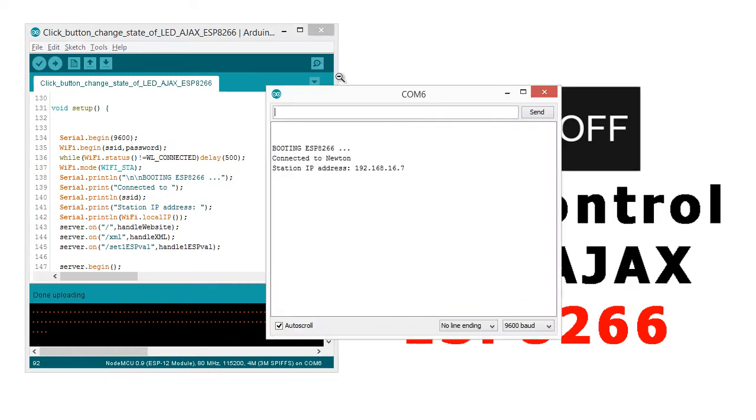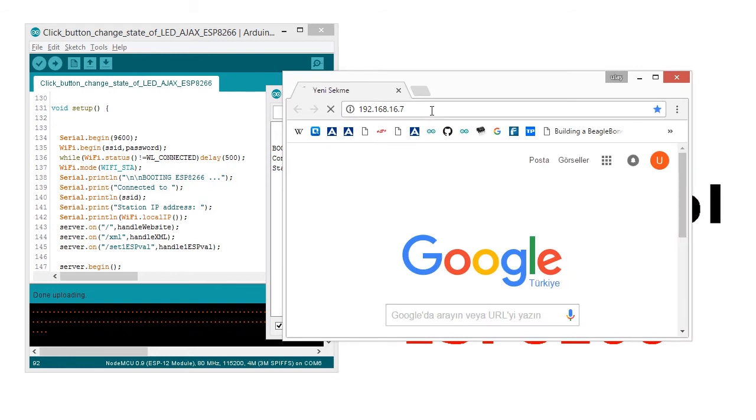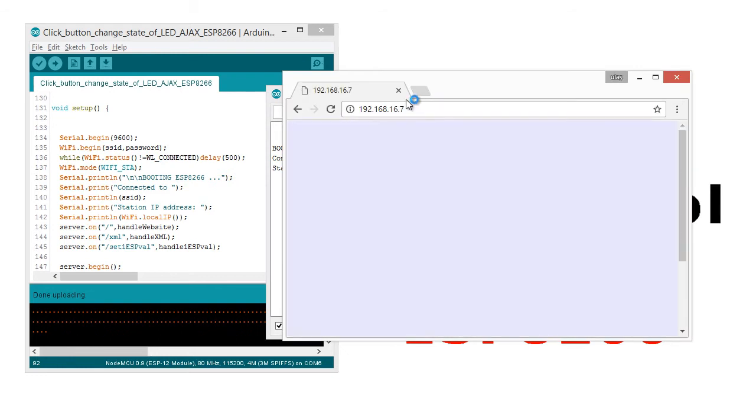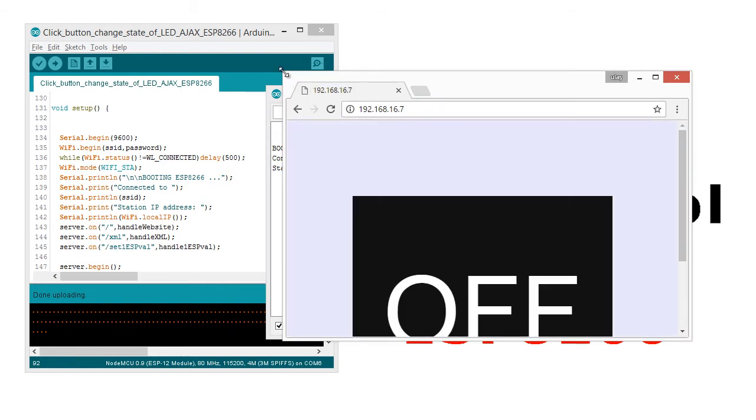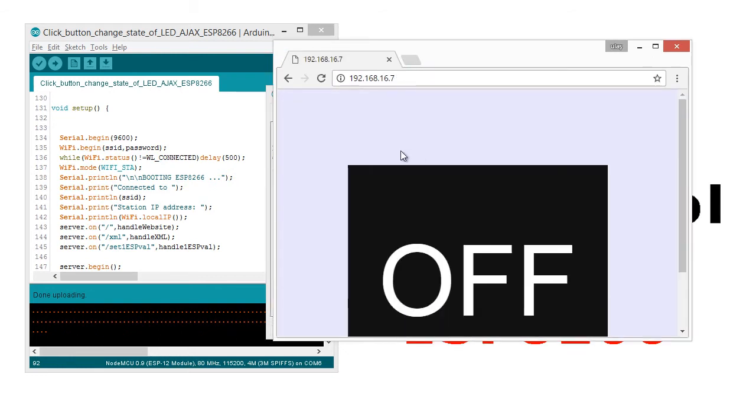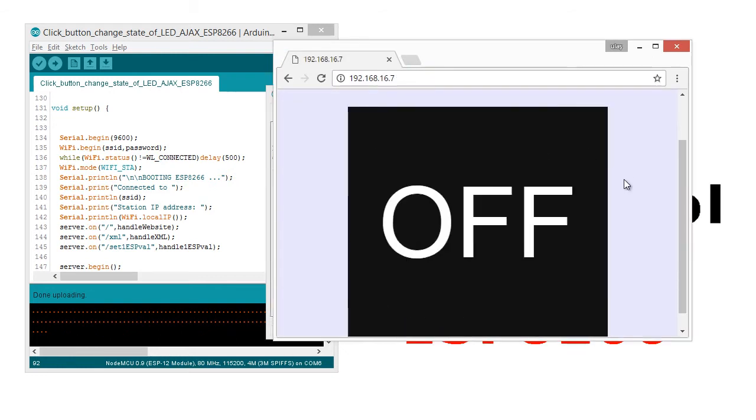Learn the IP address, copy it, and open a web browser. As you can see, there will be an off button.